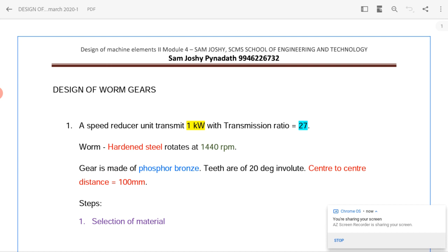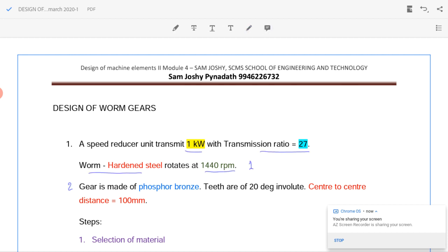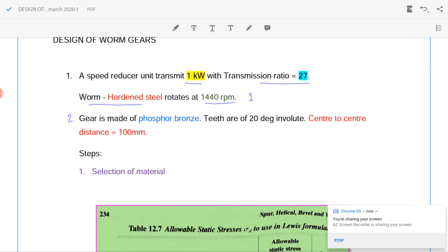Take this question. We have to design a speed reducer unit to transmit power equal to 1 kilowatt. Transmission ratio is 27. Worm is made of hardened steel and rotates at 1440 rpm, denoted by suffix 1. Gear is made of phosphor bronze, denoted by suffix 2. Teeth have 20 degree involute and center to center distance is 100 mm.